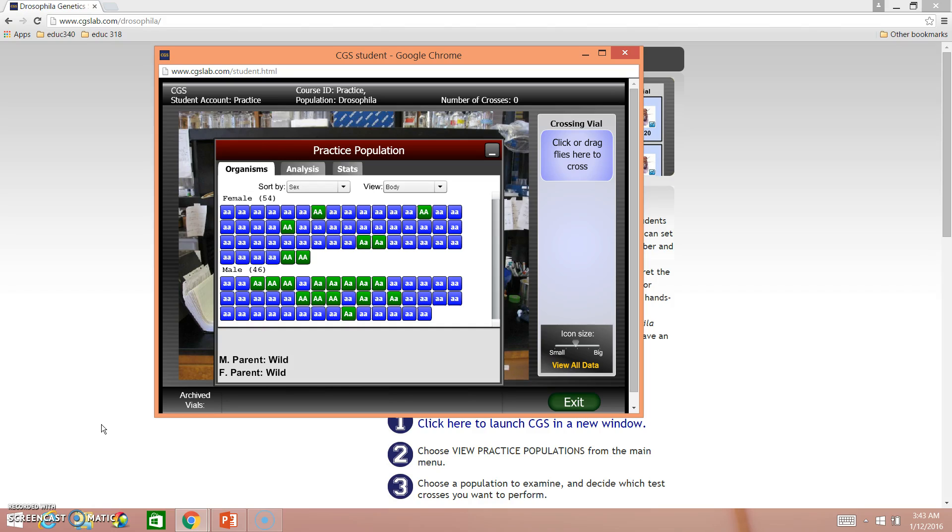So for the experiment that you'll be doing, what I want you to do is go ahead and select two flies. It doesn't matter what their phenotype is. As you can see, I'm working with genotypes with your selection with population 2. It's listed in terms of phenotype.